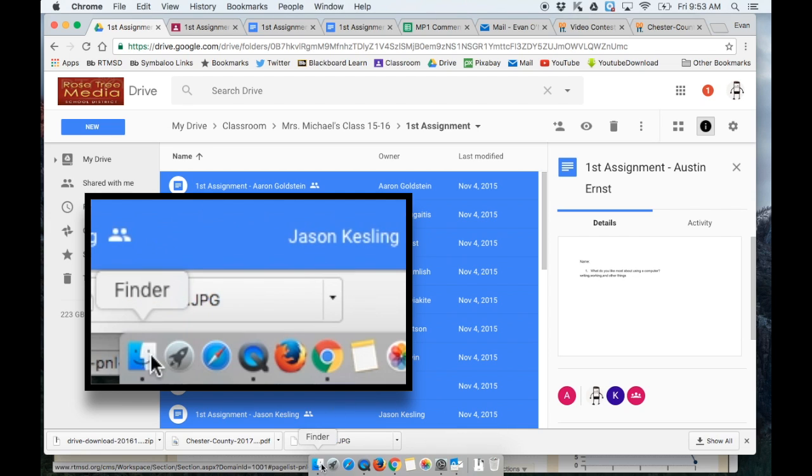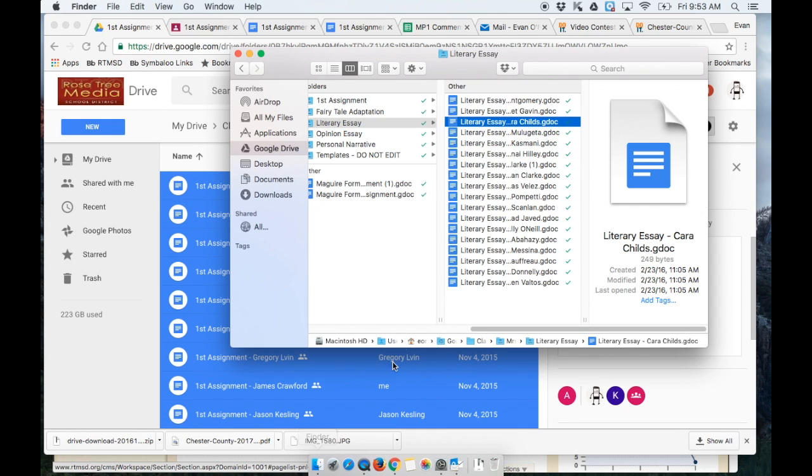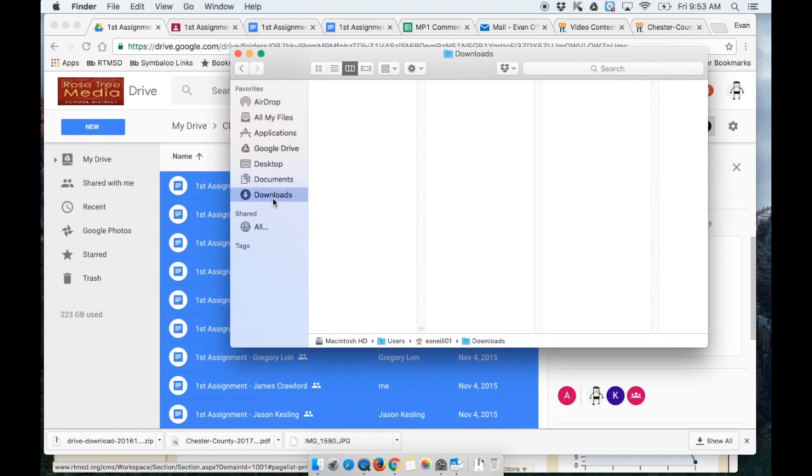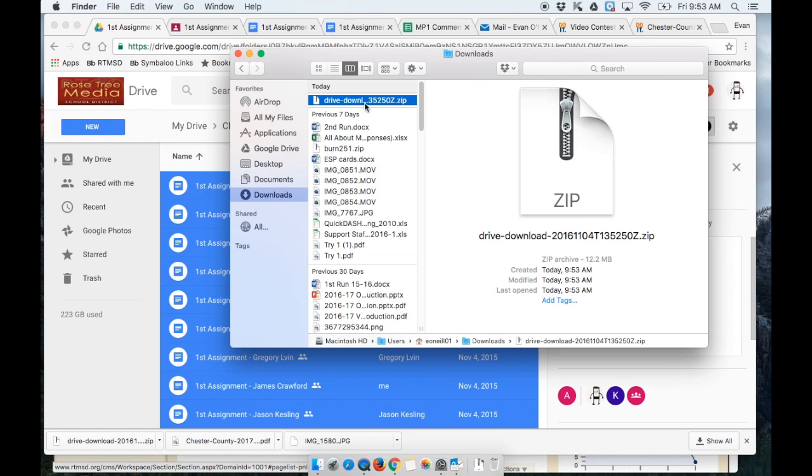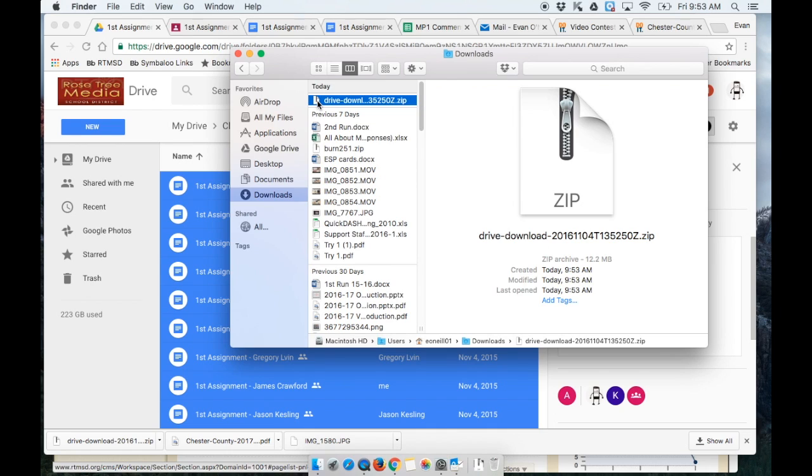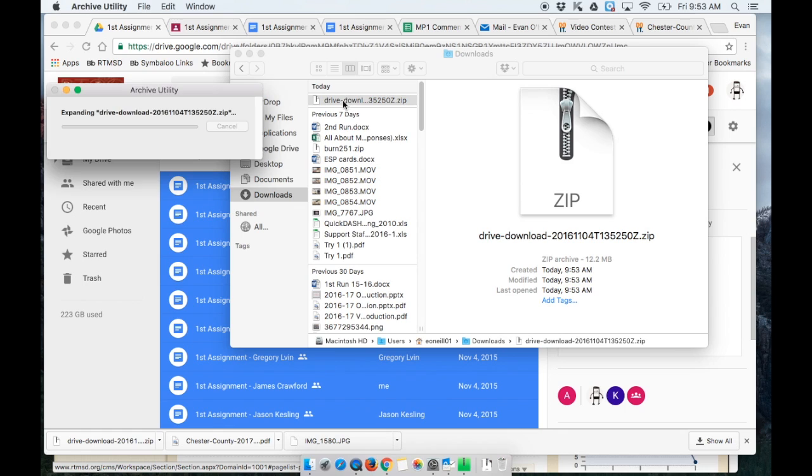I like to use Finder to see my downloads and here I have today's download, this drive download. Now this is one file that has all 23 files inside, so I'm going to double click to expand the zipped file which will make a folder right here.